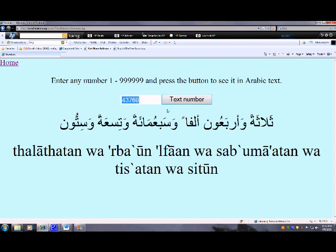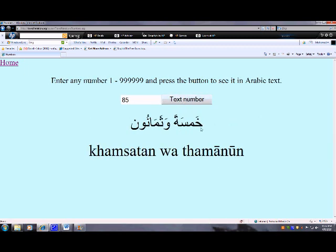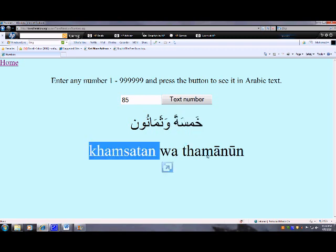Let me put two digits. This is not 85 of course, but we pronounce it as 5 and 80. So 5 is Khamsa, and 80 is Thamanoon. Khamsa wa Thamanoon.